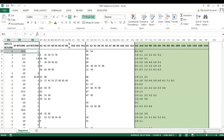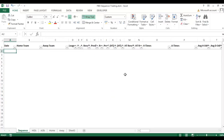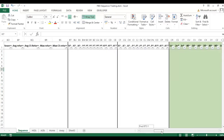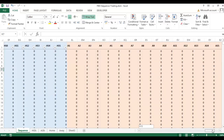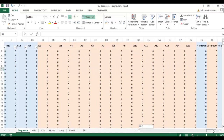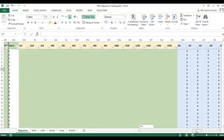In true Blue Peter style, I have already prepared a file which I've named FBD Sequence Trading. I've added a few additional columns to the end, and this video will be walking you through what these columns do, how I created them, and how they lead to the analysis we get at the end.